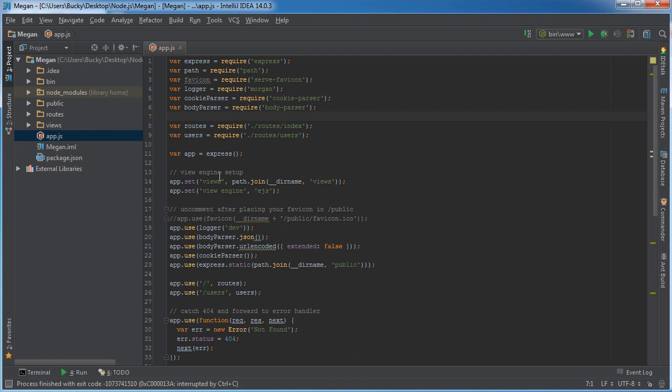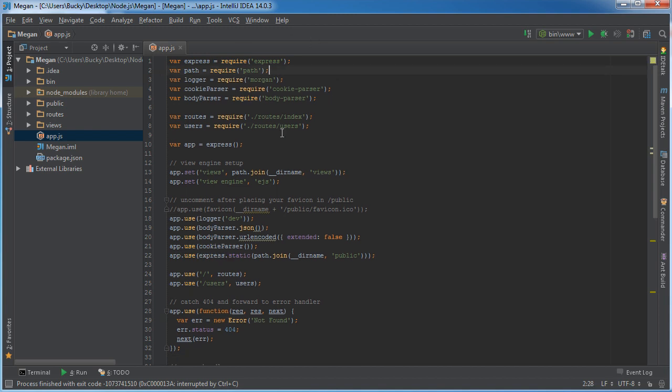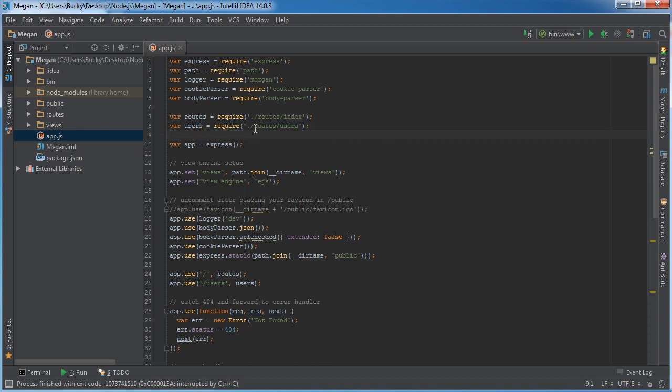Let's see what code we don't need. In this app.js file, first delete this favicon because we won't be worrying about the favicon right now. Also delete line number 8, which I guess would be line number 9 before I deleted that. Again, this is just a requirement to the users file that we're going to be getting rid of.